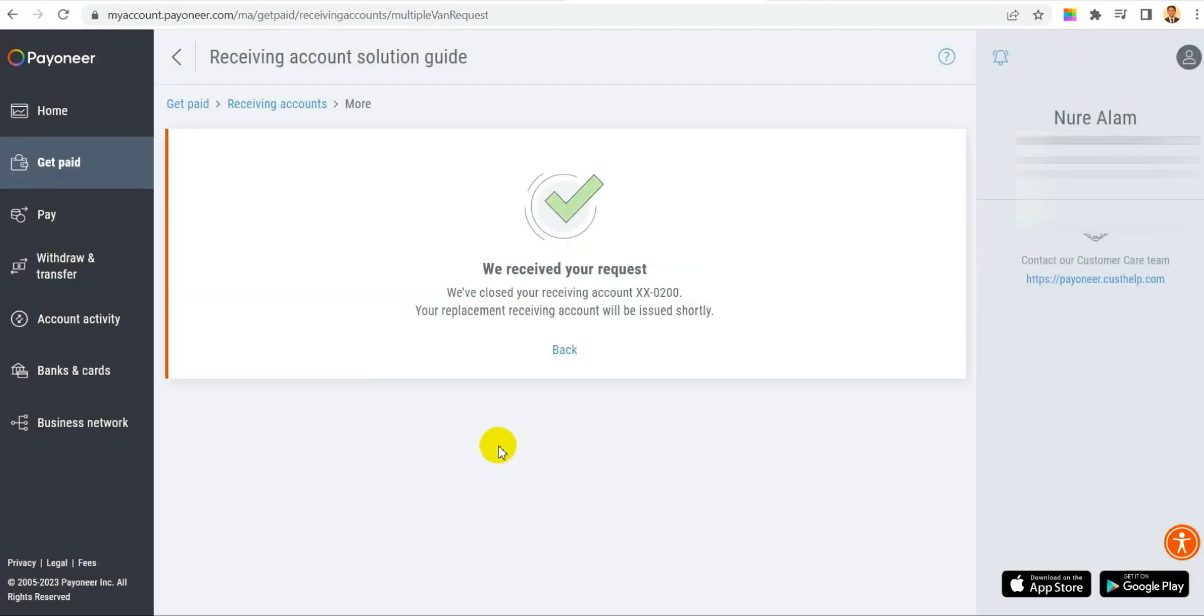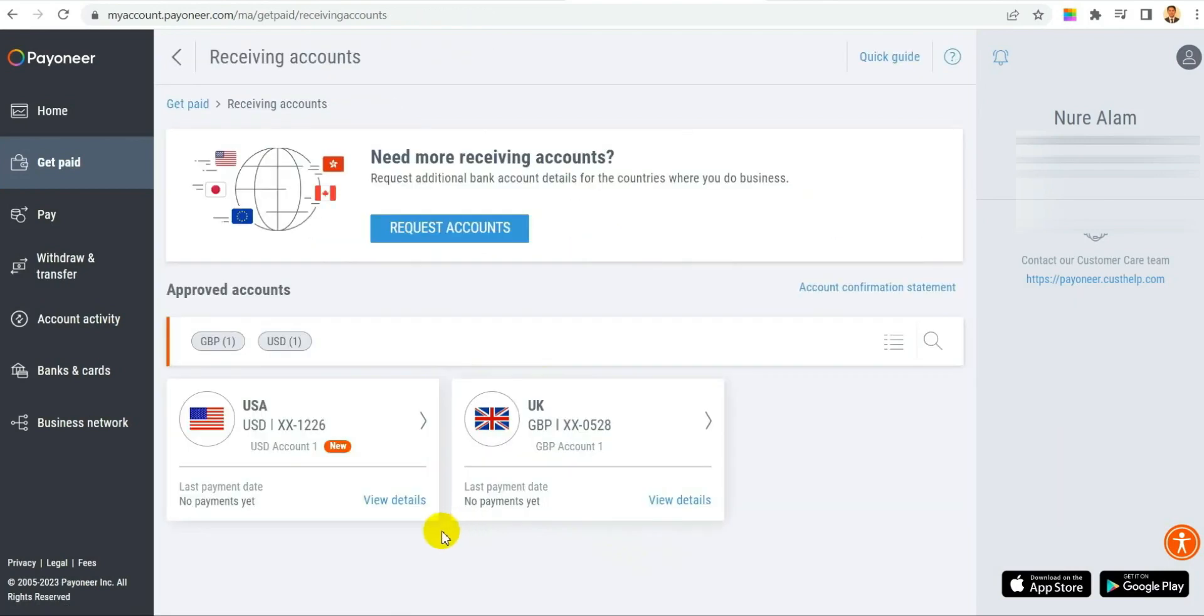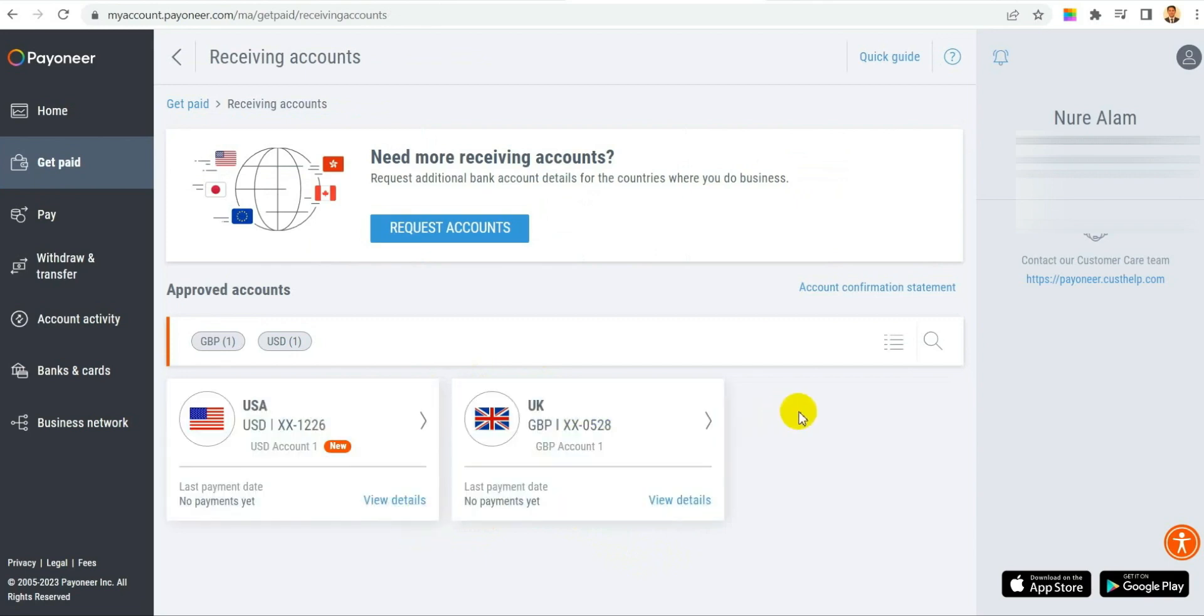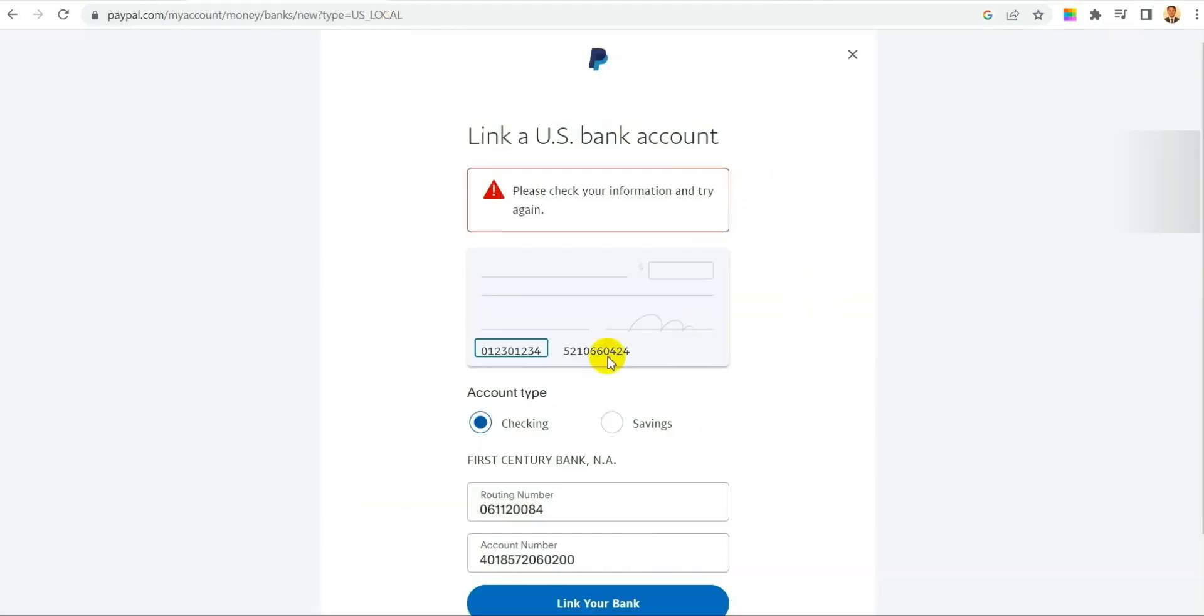And then it will show you we received your request and we have changed your account with new one. As you can see now there is the option USA new account and it's written also new in the red option. So now it is already replaced.